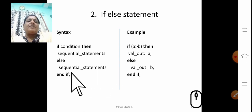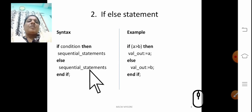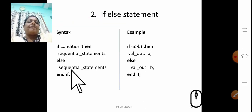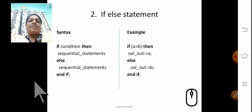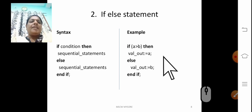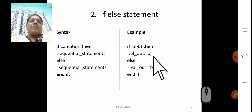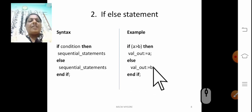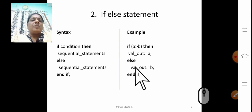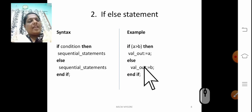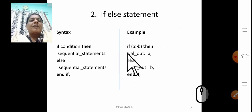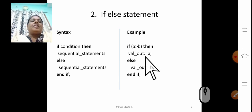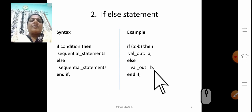This set of sequential statements, whatever we are writing, is called the block. The syntax is: if condition, then sequential statement, else sequential statements, and end if. In the example: if a is greater than b, then vl_out is equal to a, else vl_out is equal to b. The previous example had no else block — that is called a simple if statement. This one is called the if-else statement. If the condition is true, that set of statements executes; if false, the other set executes.